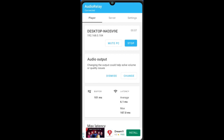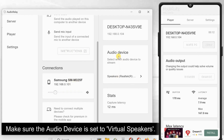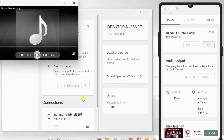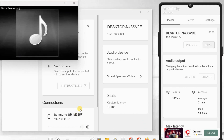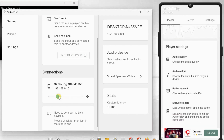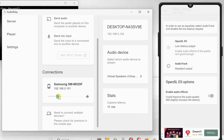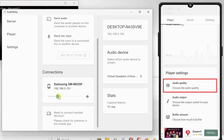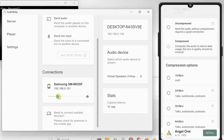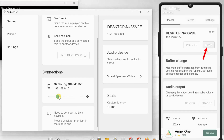Once connected, your Android phone will be listed under the Connection section in the PC client. Now you can play something on your PC and you'll hear the audio output from your phone speaker. Make sure your PC's sound volume is full so that the audio is loud enough on your phone. You can adjust the phone's sound level from the PC client. If you find any issue with the audio quality, you can change the audio output from OpenSL to AudioTrack. This may increase the latency a little bit, but you will have better audio quality. To enhance the audio quality further, you can upgrade to the Premium version, which will let you stream uncompressed audio with higher bandwidth. To stop streaming the audio, just tap on the Stop button within the Android app.